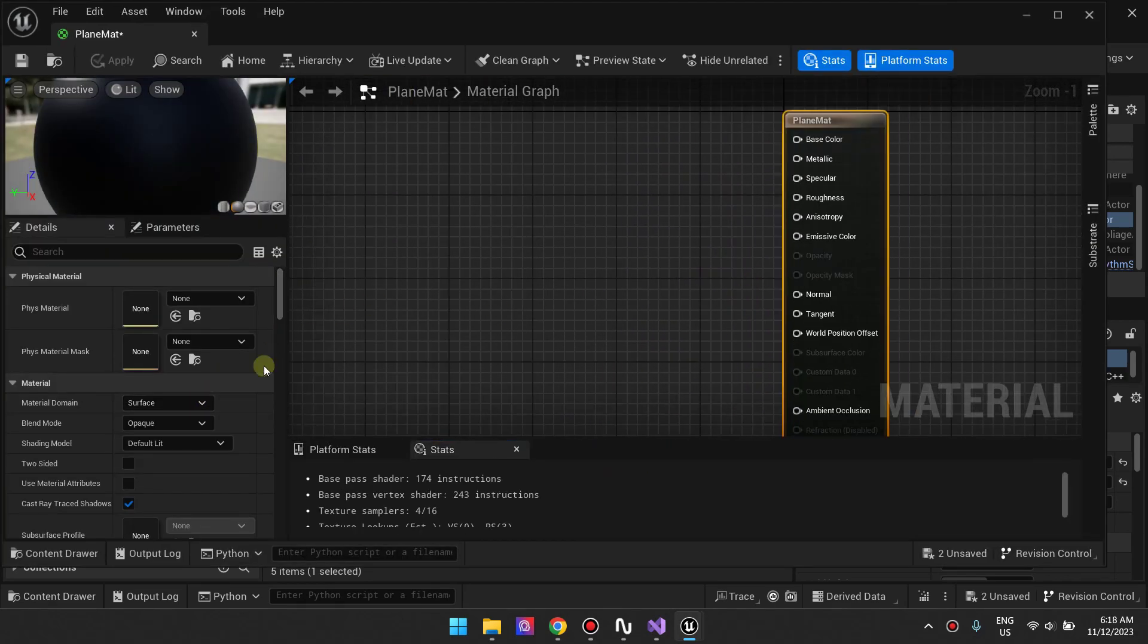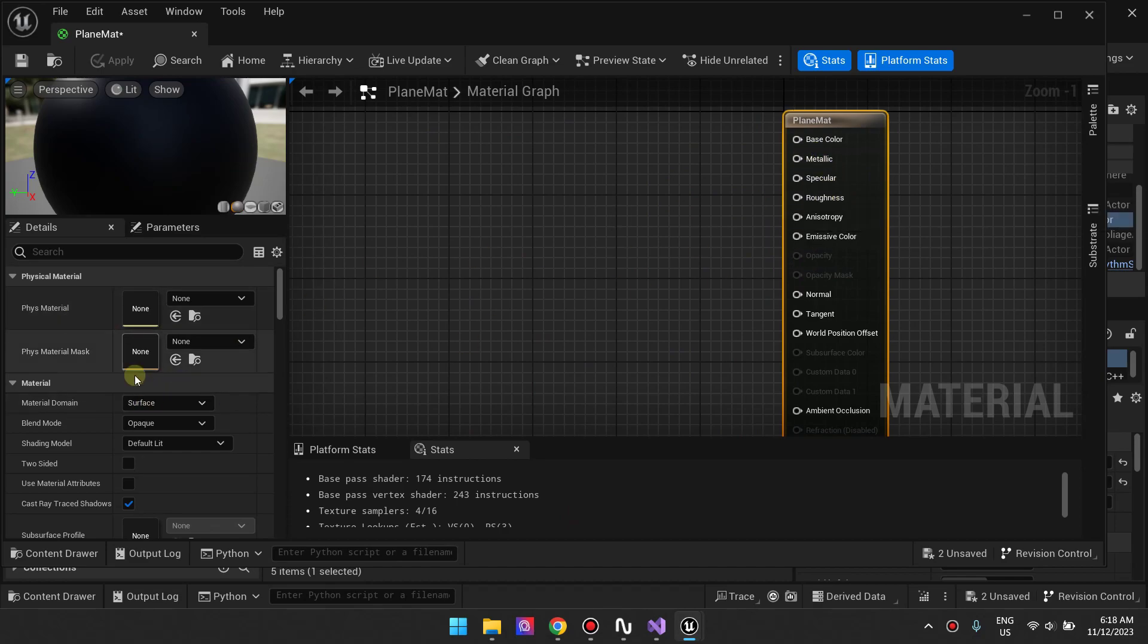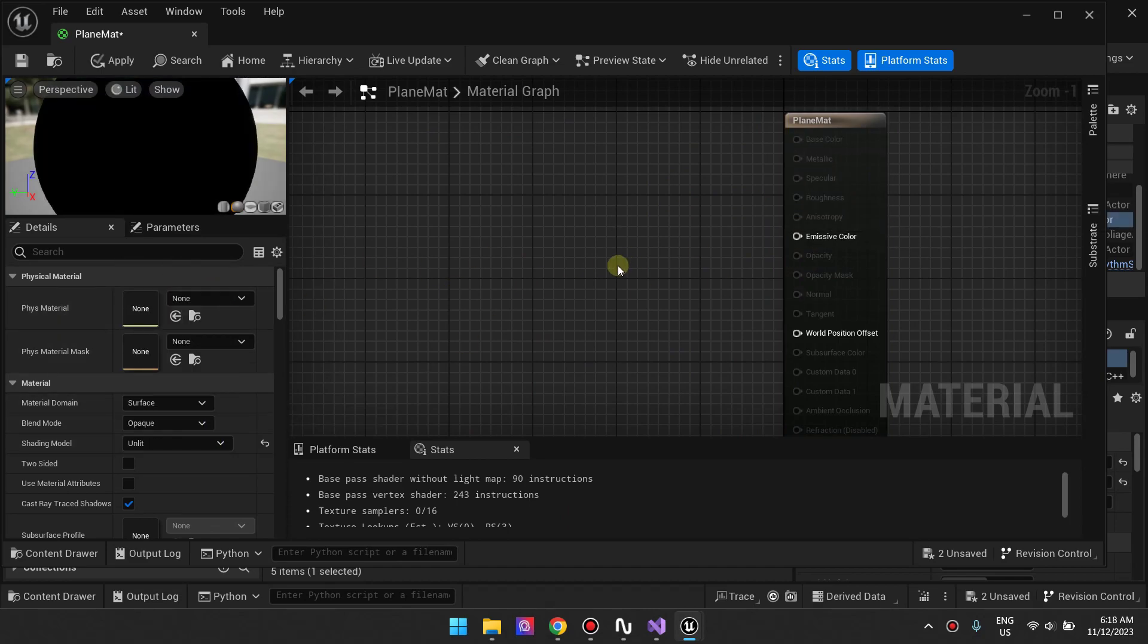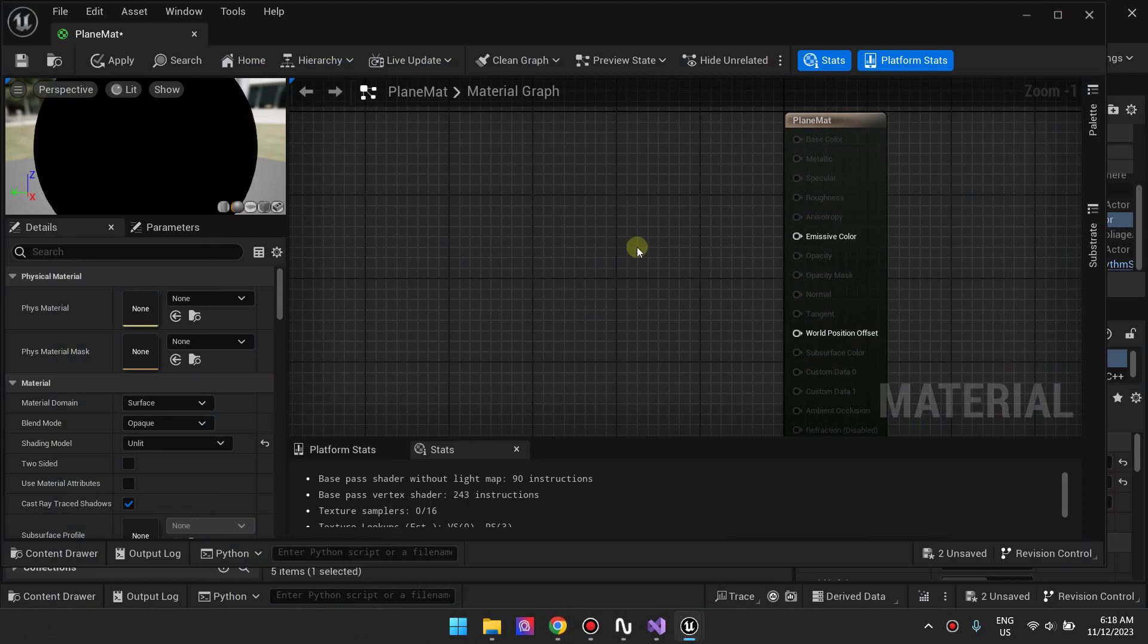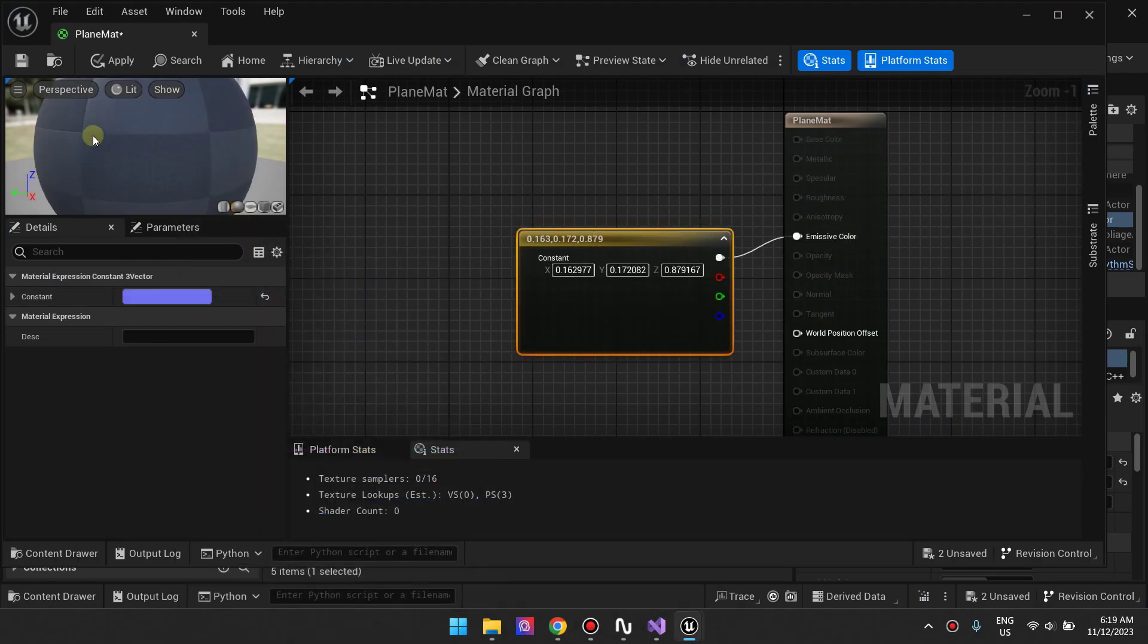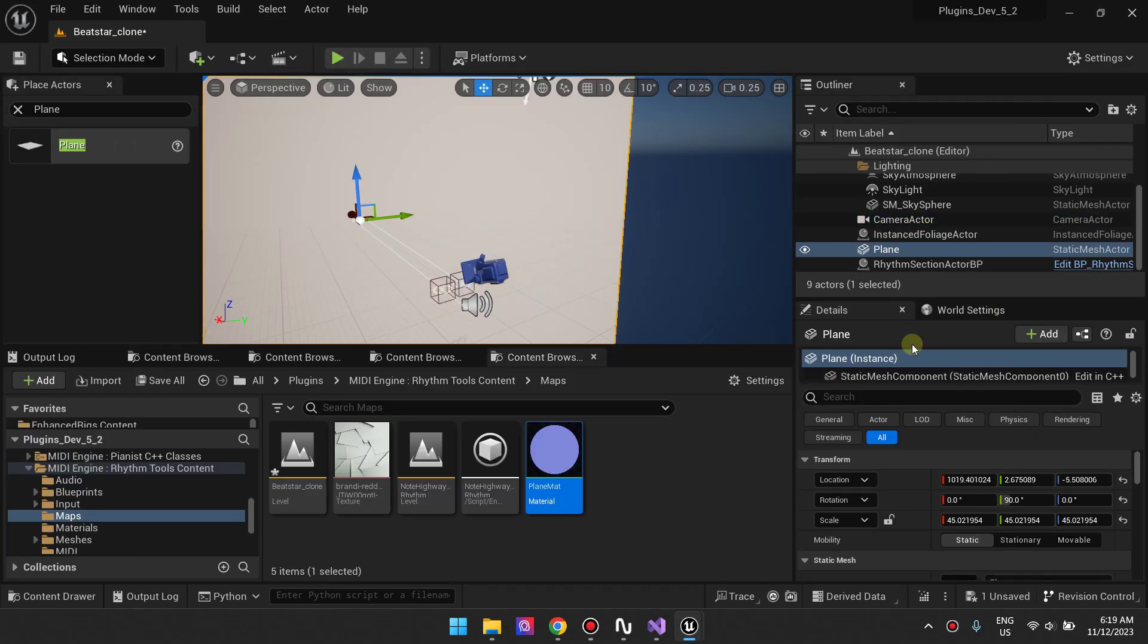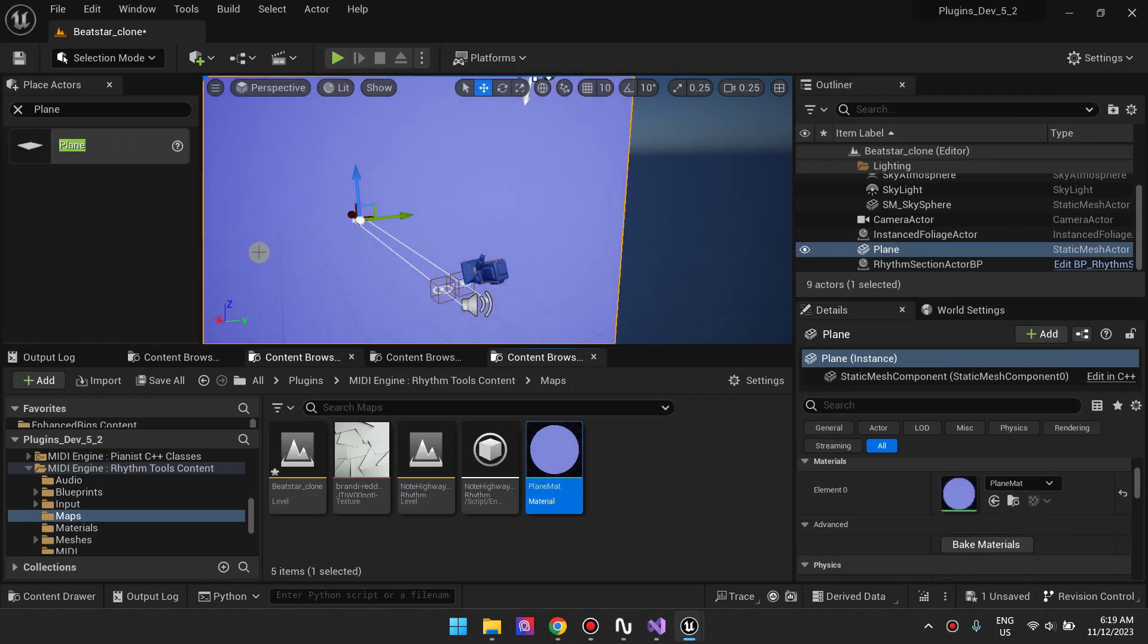It's important that you set your material to unlit as well. Make sure that the material is plain with no reflections and no shadows. Set it to any color and then apply it to the plane.